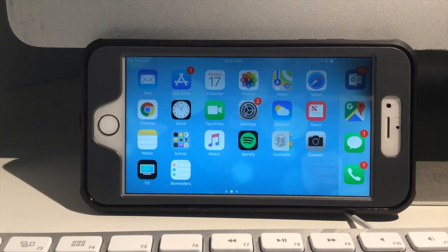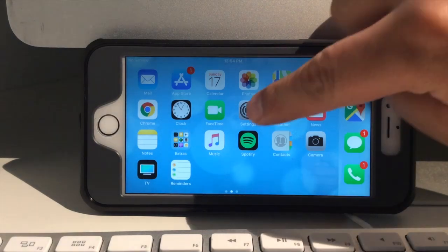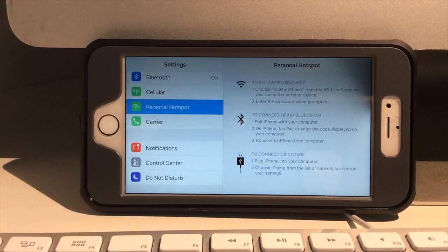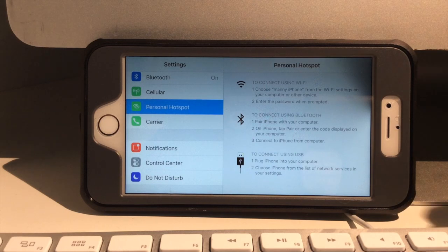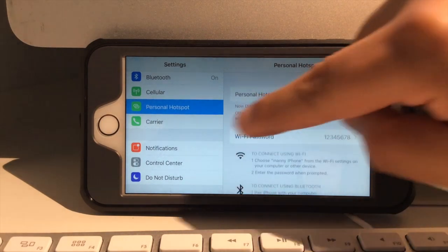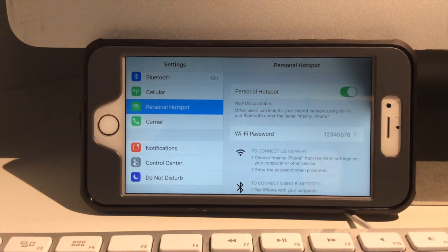So, to enable the hotspot, first thing you want to do is go to settings and then you want to scroll down all the way until you see hotspot, personal hotspot.